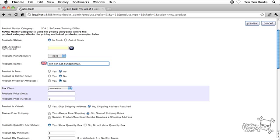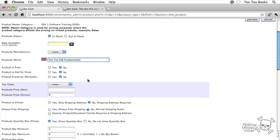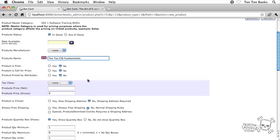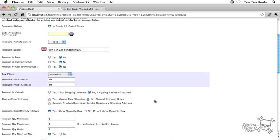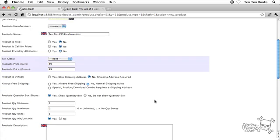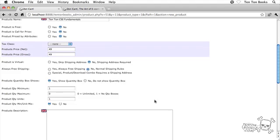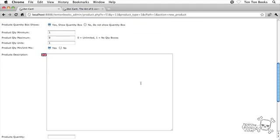Okay, let's see. I'm going to scroll down a little bit here and for product price net, I'm going to go ahead and put in the price of the product, which is $49, so just $49, and I'm going to scroll down a little bit more. Let's see here, we have a product description. I'm scrolling way down here, product description.